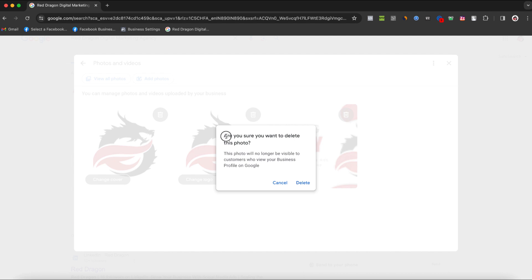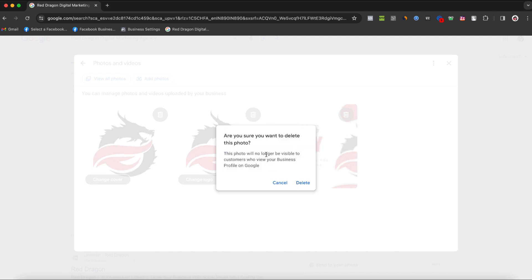This photo will no longer be visible to customers who view your business profile on Google and cannot be recovered. Simply click on remove and the picture will be deleted from your Google business profile.